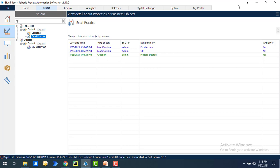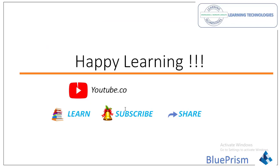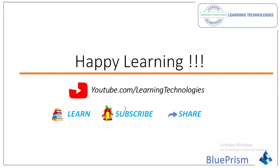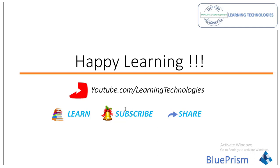In the upcoming session we will learn how to read an Excel by using BluePrism process automation. Thank you for watching BluePrism tutorials. If you have any queries related to this concept, please post them in the comment section. I will see you in the next session till then, bye bye, have a wonderful day.